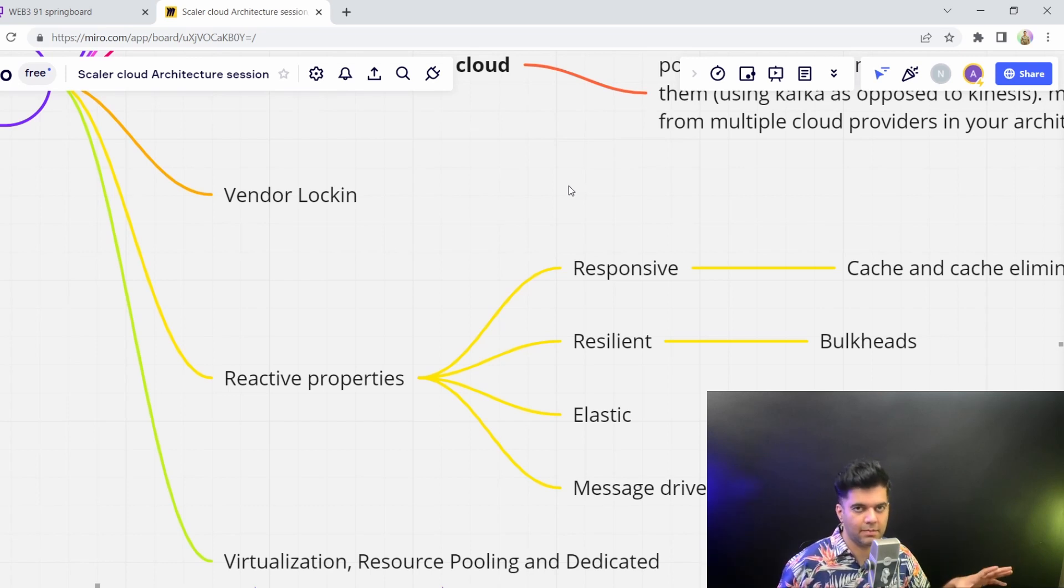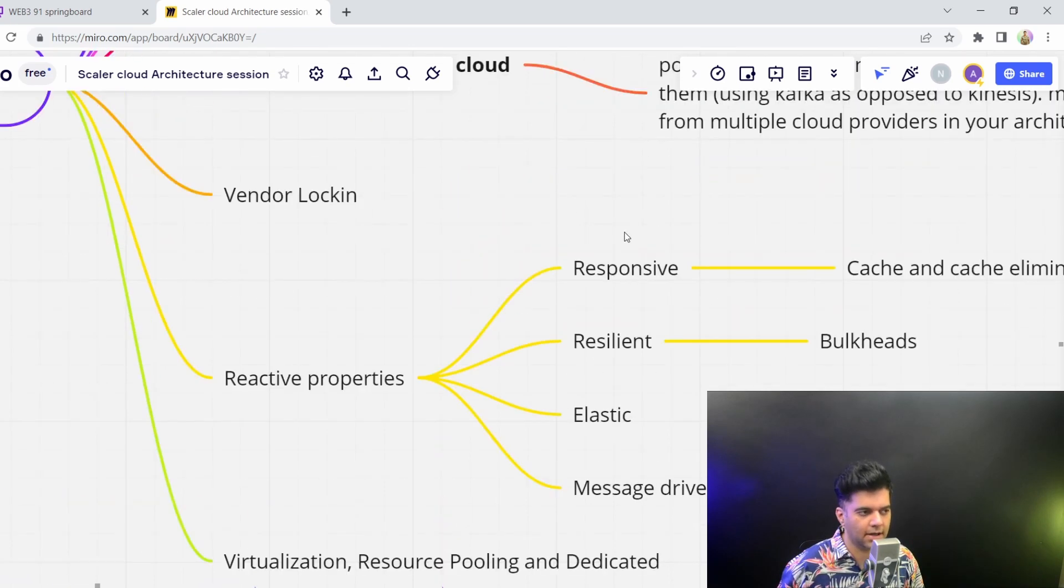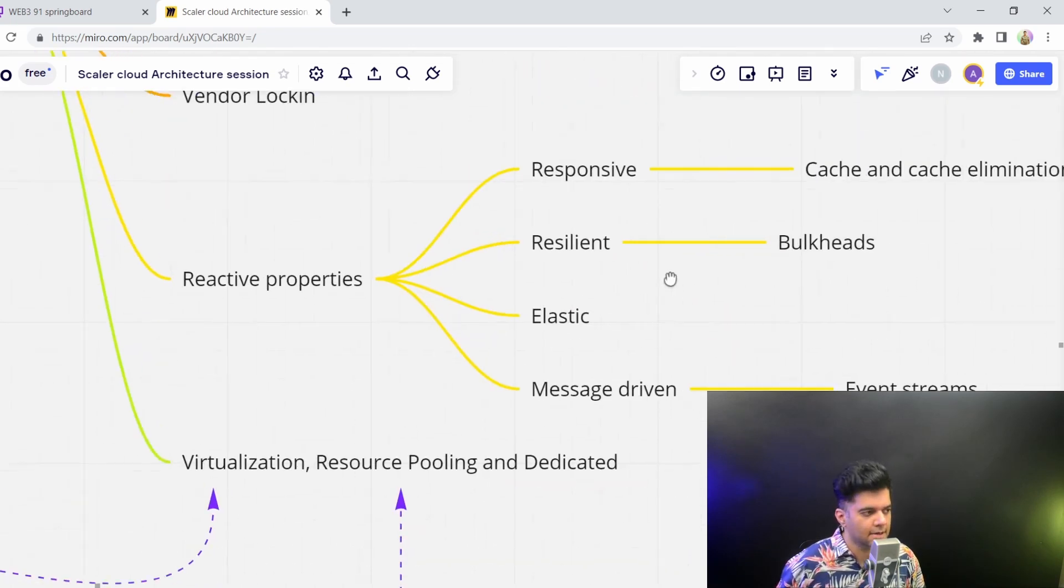And now it's going to be very difficult for you to move it to another cloud provider. However, there are companies that help you do this, companies that help you migrate, but still, it's a long and expensive process.